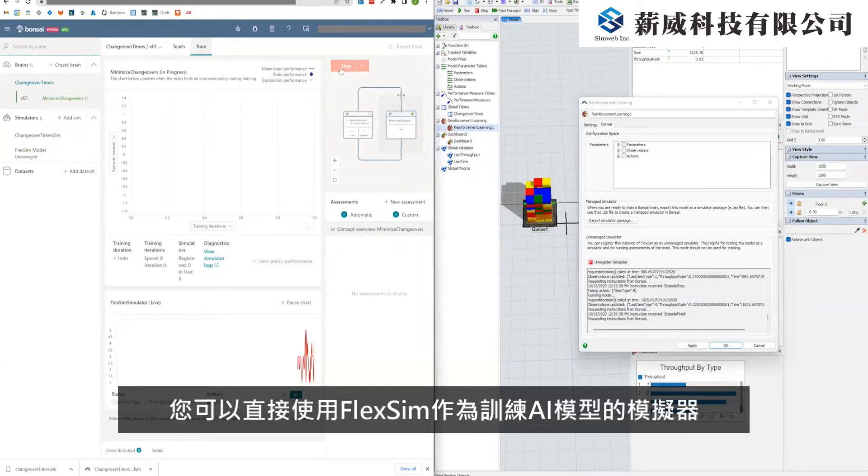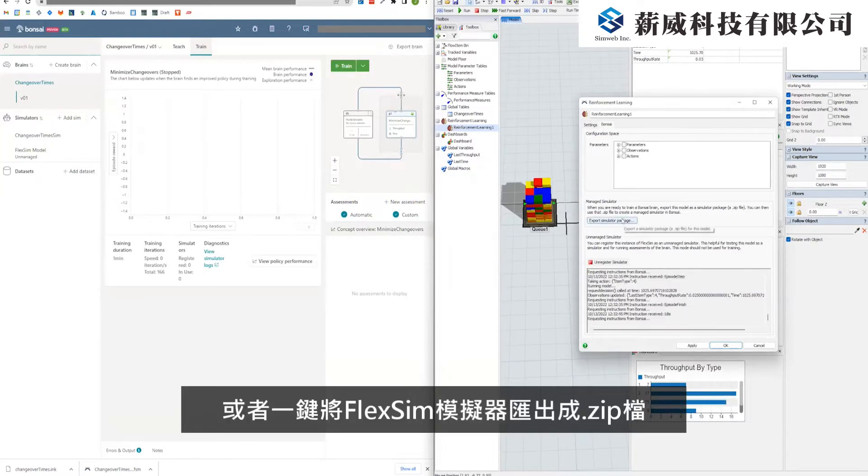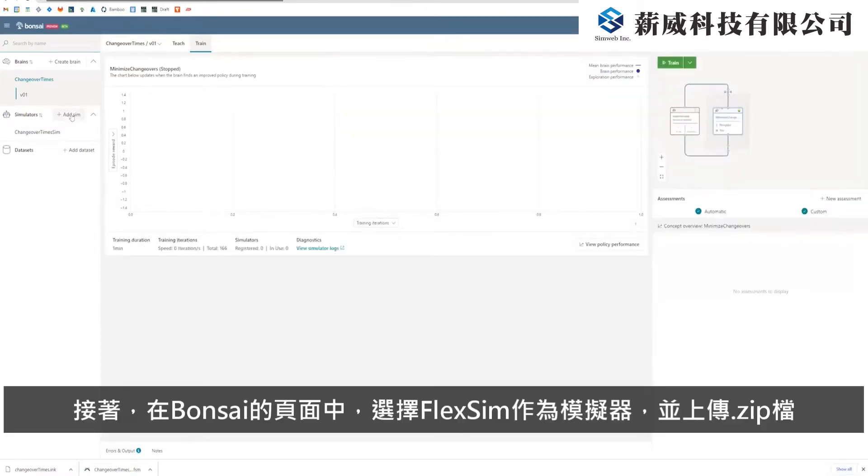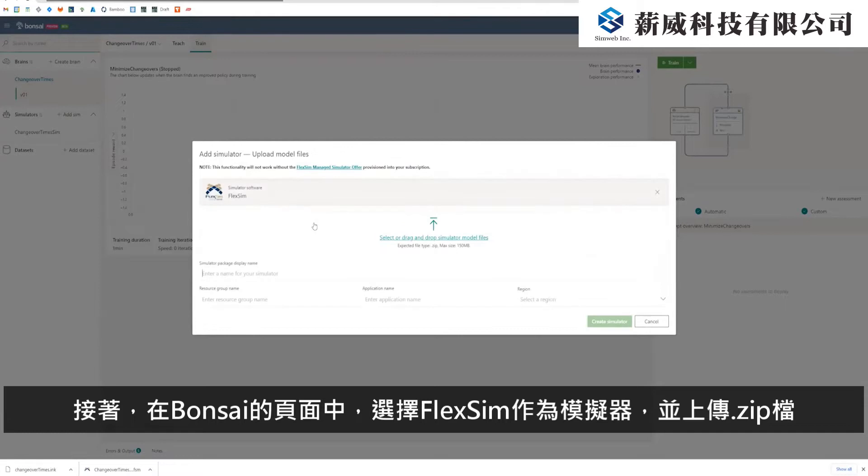You can use FlexSim as an unmanaged simulator, which will let you test the model as a simulator. There is also a simple button to export the simulator package as a zip file. Then, from your Bonsai interface, choose FlexSim from the list of simulator options and drag in your zip file.